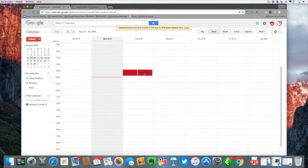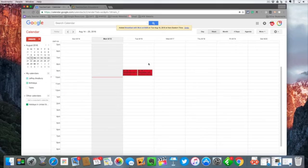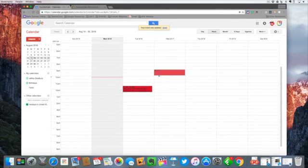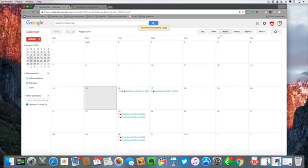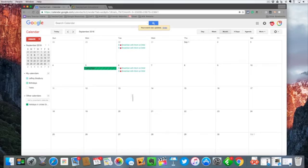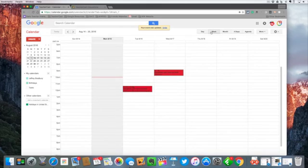Now I only have one major calendar here, but you can see this might be on the Jeff calendar and this might be on say the conference room calendar or the Starbucks calendar in this case. If I wanted to I can move these things around independently. But you can see if I go into month view I've got those three or four reoccurring events with breakfast with mom.